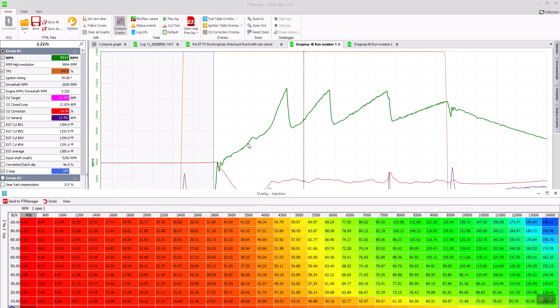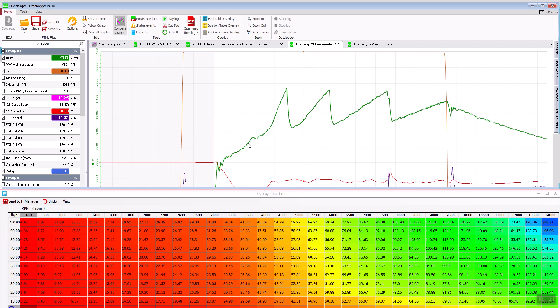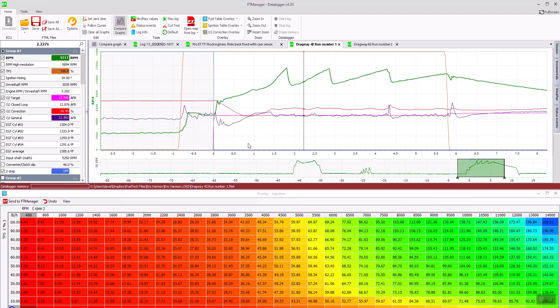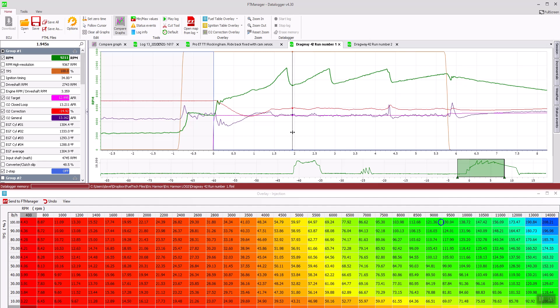And then I always click F11. F11 splits the screen for you. I usually start down here at the very bottom of the RPM range.